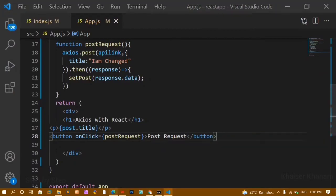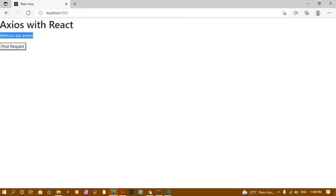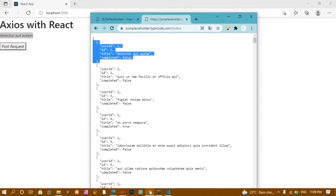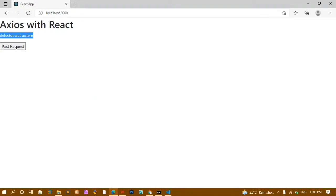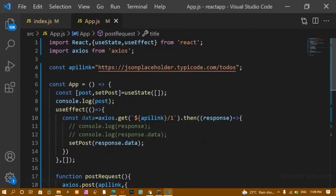After saving and refreshing, you can see the first title from the API has been accessed and displayed. Once I click the 'Post Request' button, it changes to 'I am changed' — the title we specified. POST request creates new data, and we are displaying that updated data here.